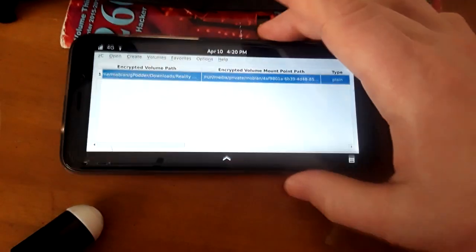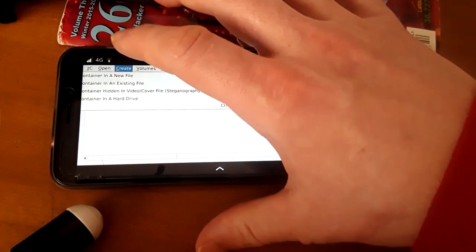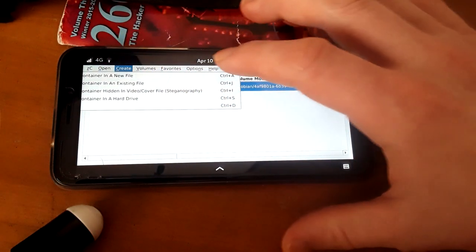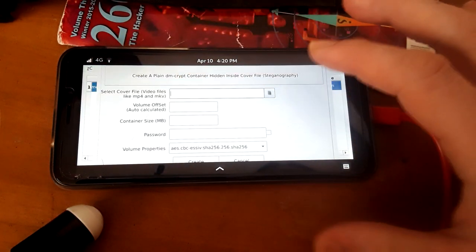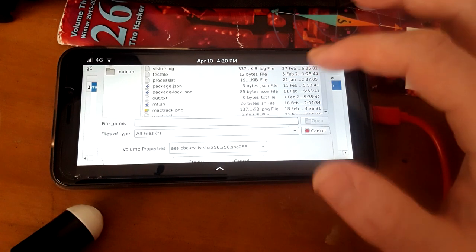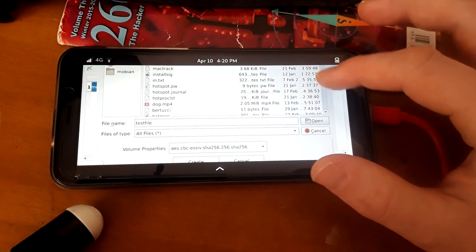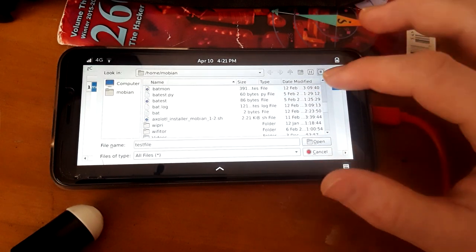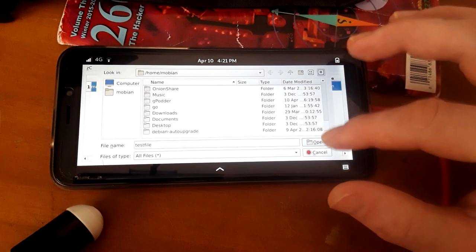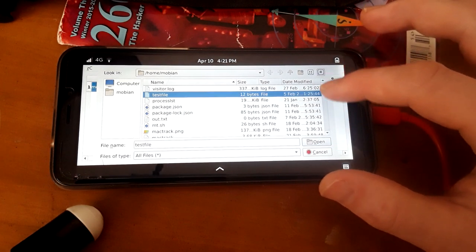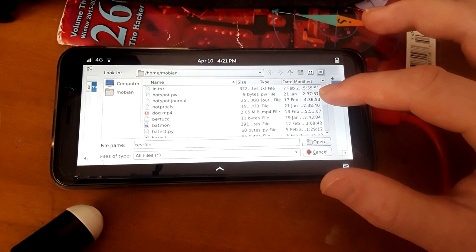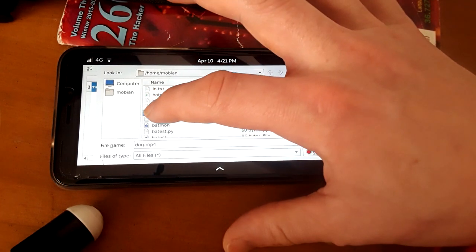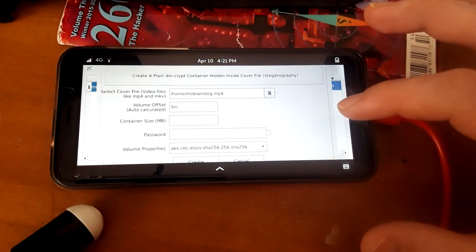And then what we're going to do, we're going to create a container inside an existing video file. And I have a video file right here, let's see where we got that, here we go, dog.